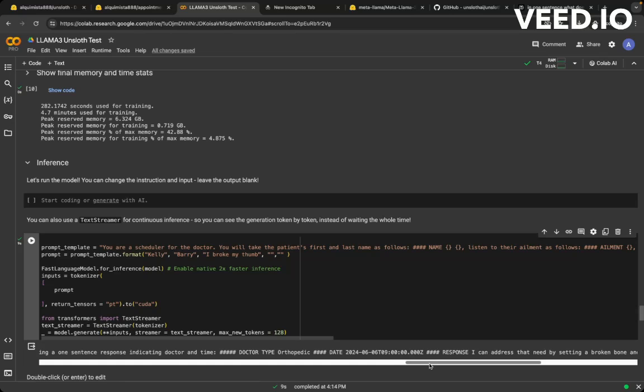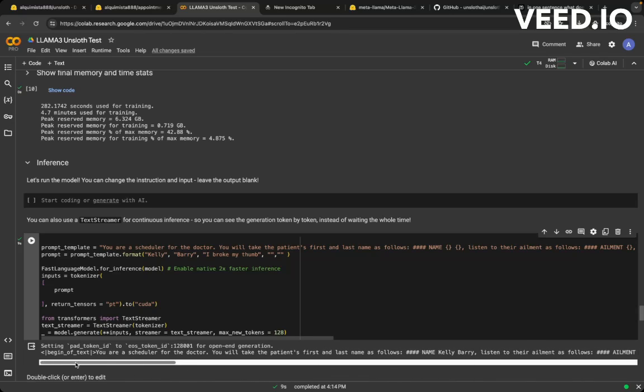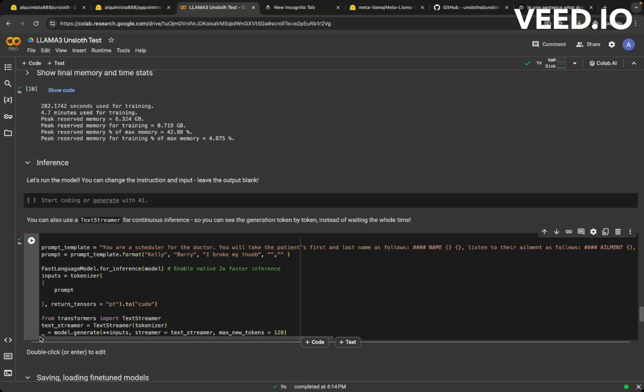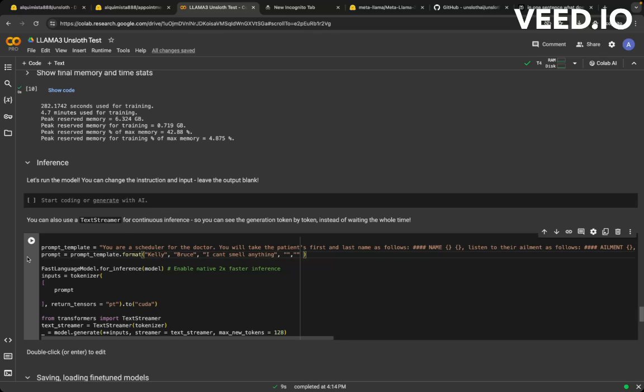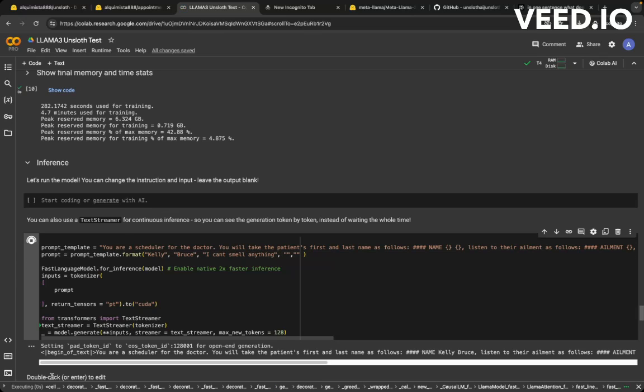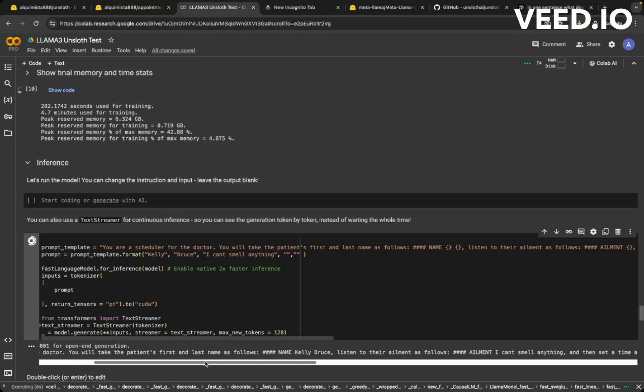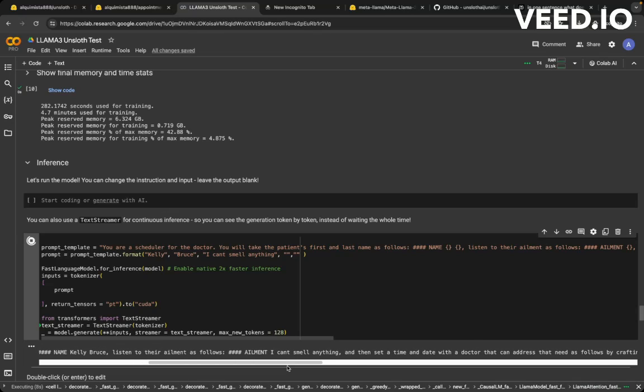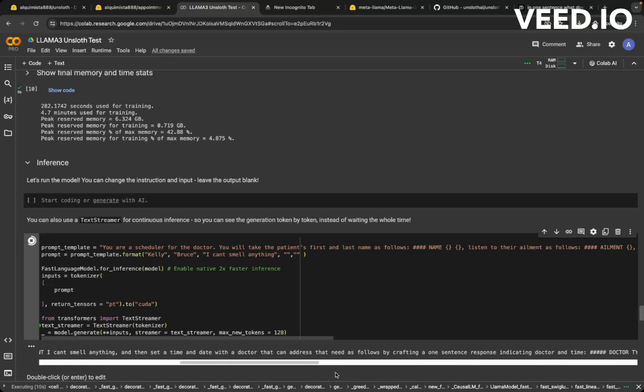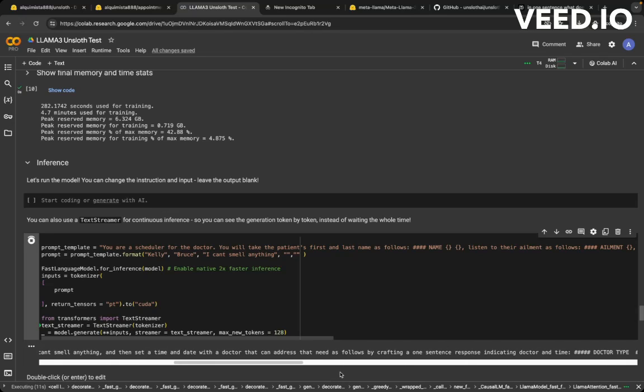Now let me try another scenario. Call her Bruce, Kelly Bruce. I can't smell anything. I can't smell anything. Let's see what happens. Okay. That's all right. That's what I'm saying. That's the inference. I already got an answer. So that's the patient's name, Kelly Bruce. I can't smell anything.